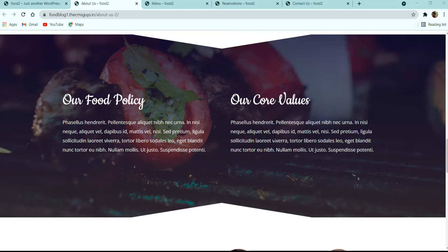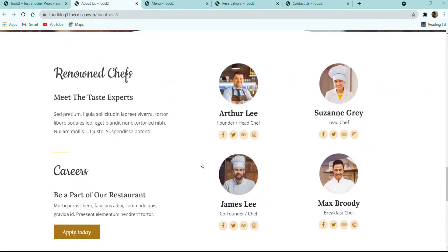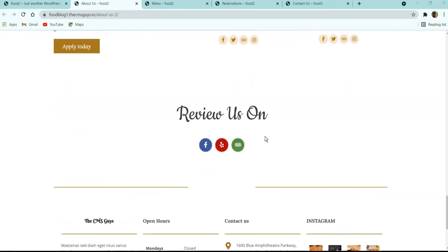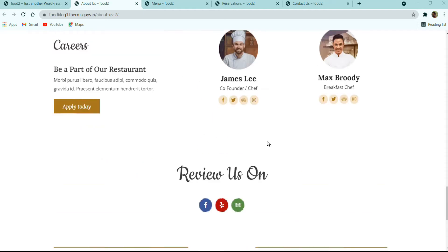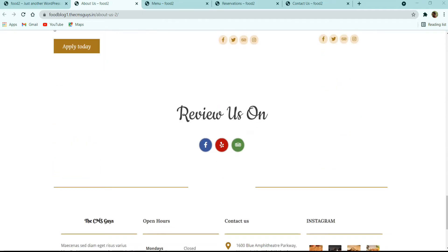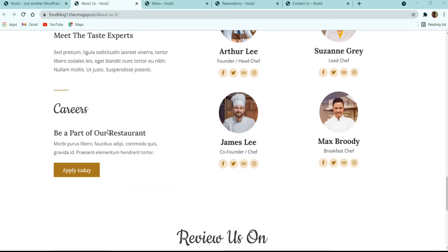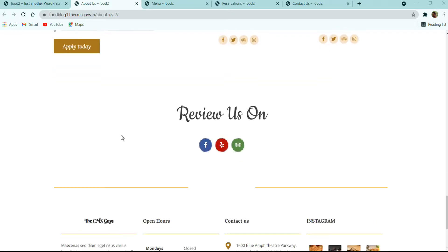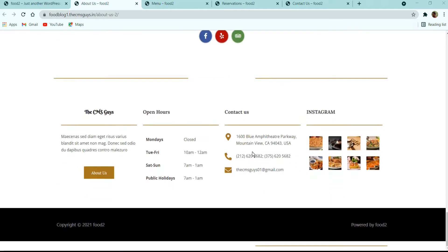After that, there is a team sub-section with title, description, and various image boxes — each image box has a staff photo, name, designation, and social media icons with links. Next there is a section with a title, description, and call-to-action button, followed by a review section with different social media icons and links. Finally, we have the footer, which is similar to the home page.